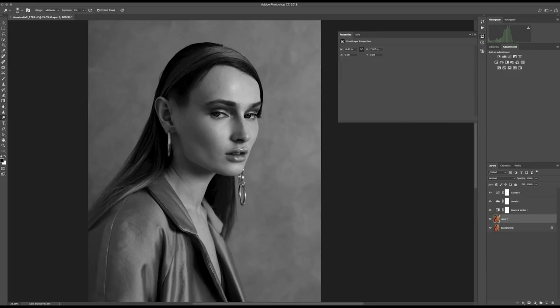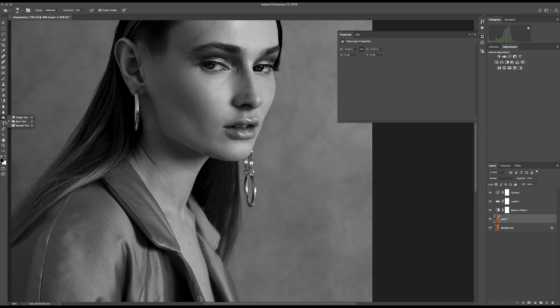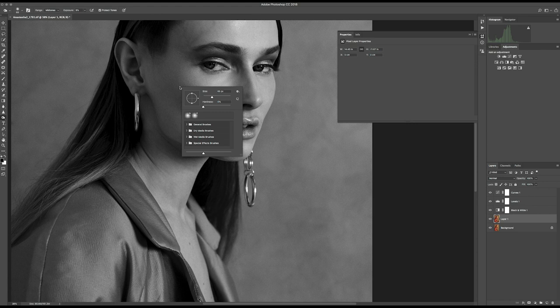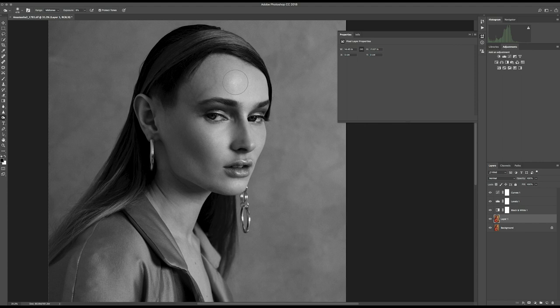With the Burn tool, exposure around nine, make the size a bit bigger, and make sure the hardness is all the way down so you don't see the edges when you're touching. Here I just want to have a little bit more darkness — not too much — so maybe on top, a little bit on the sides here. I think that's already looking good.